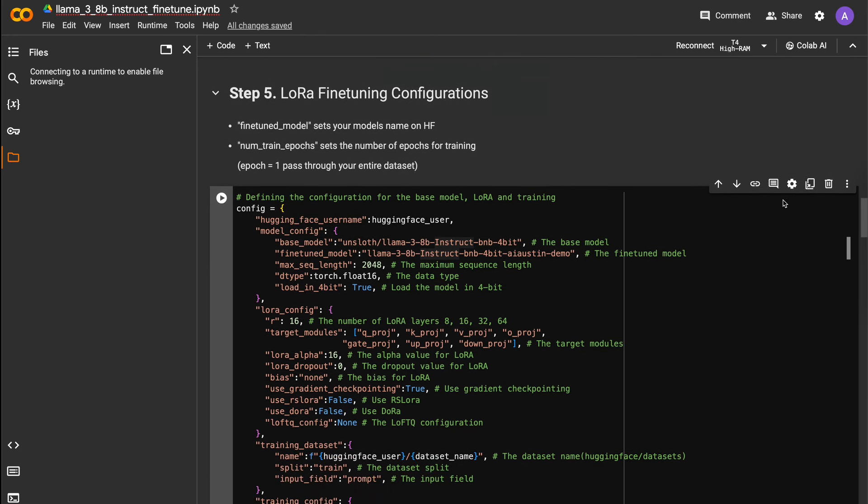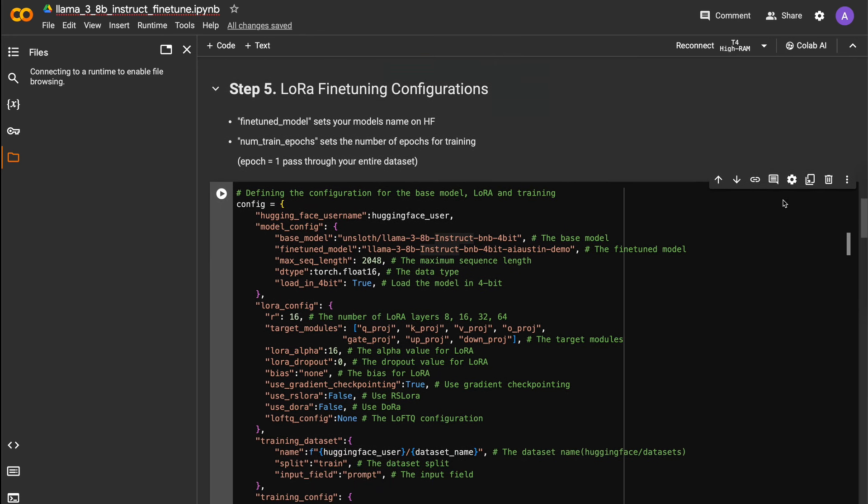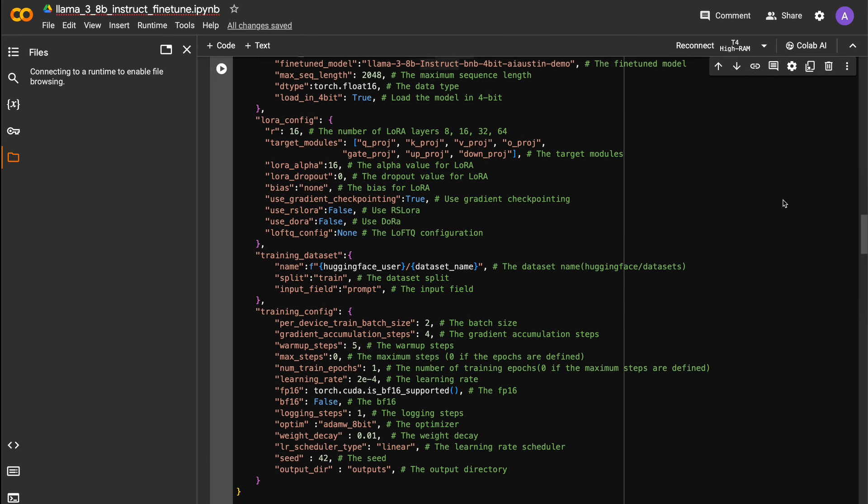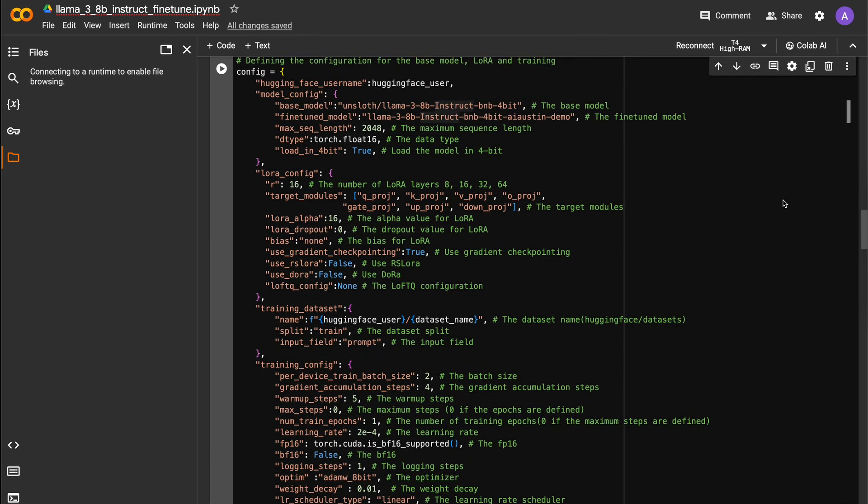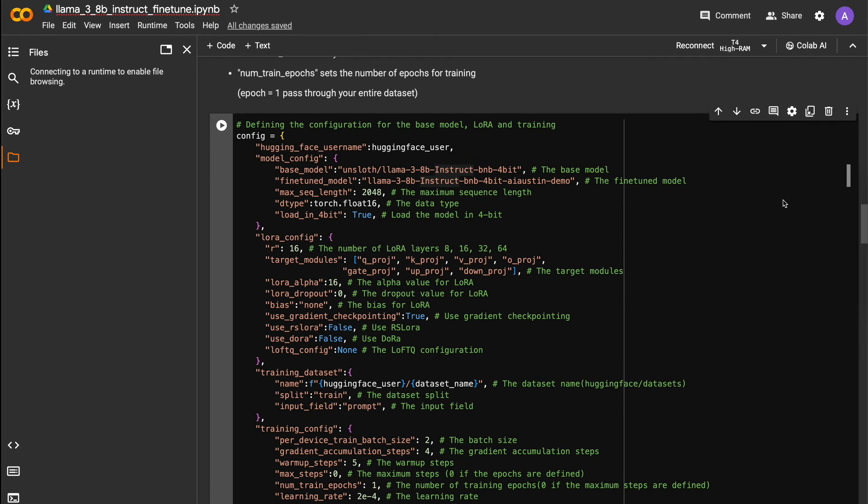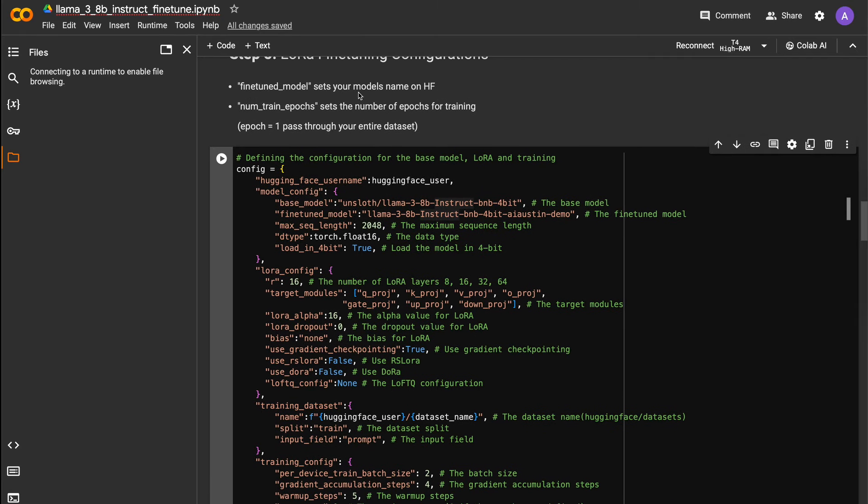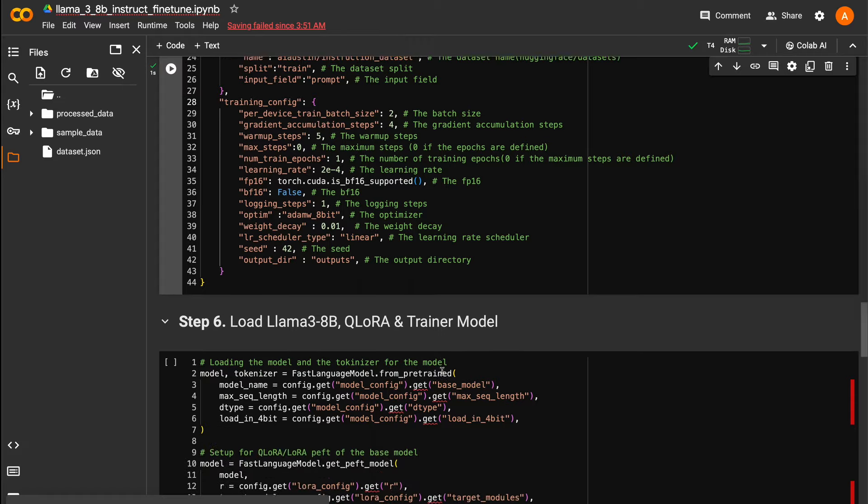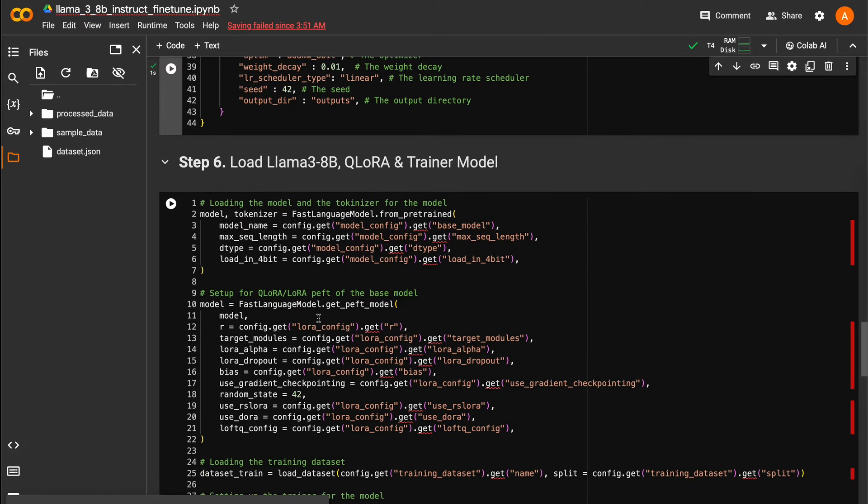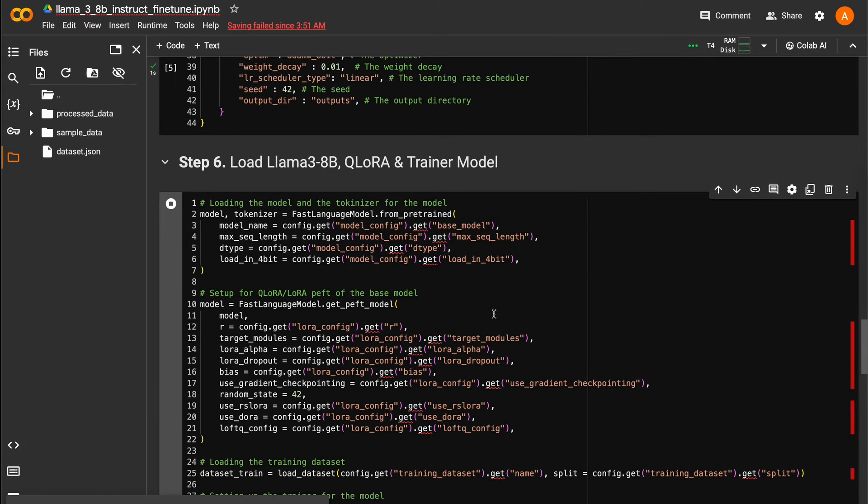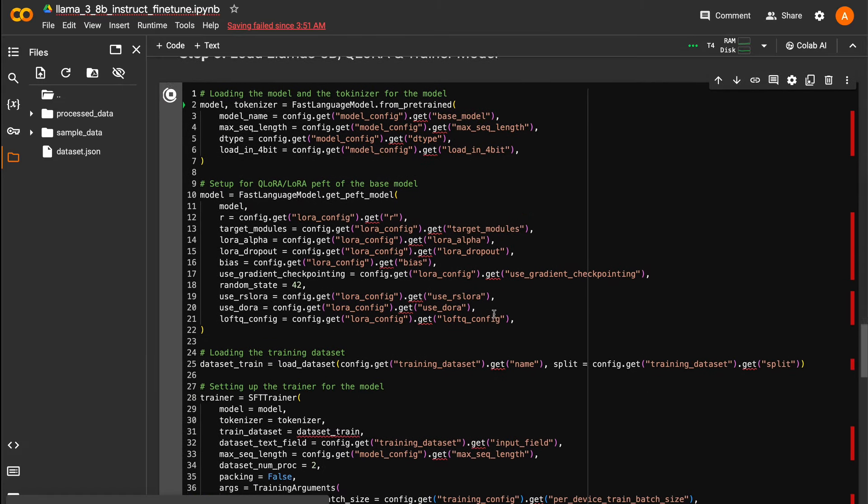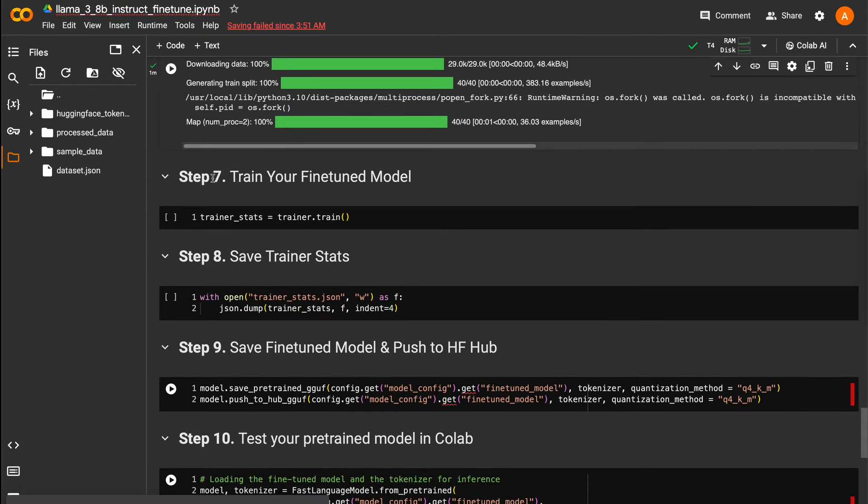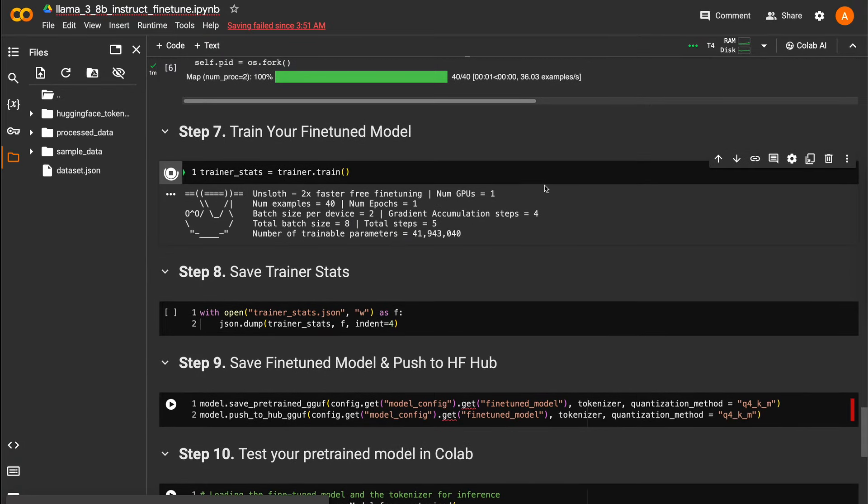Our next code block will set up our configuration settings for the fine-tuning. The fine-tuned model variable sets the name you want to save the model as in your Hugging Face repository, so feel free to change this too. We can run the configuration settings block now and the next block to load the Llama 3 8B, QLaura, and trainer model. Now we'll run the trainer to start the fine-tuning process on our dataset.